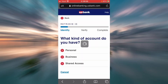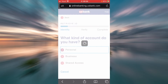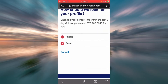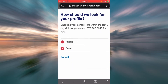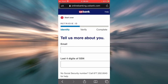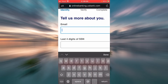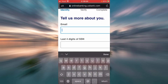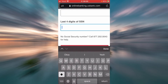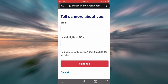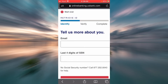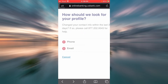Let's say you want to retrieve your ID through your email — you'll have to tap on Email. You'll have to provide your email address here and the last four digits of your Social Security number here. By tapping Continue, it is going to verify you and retrieve your personal ID.